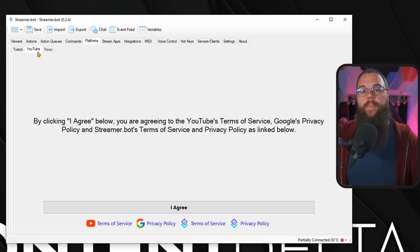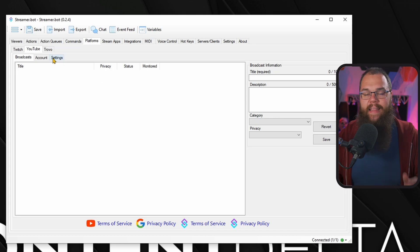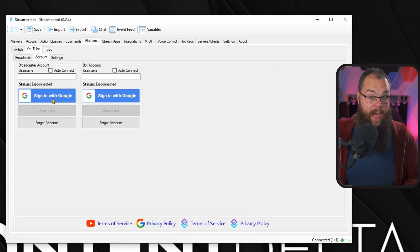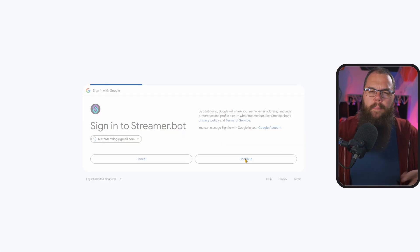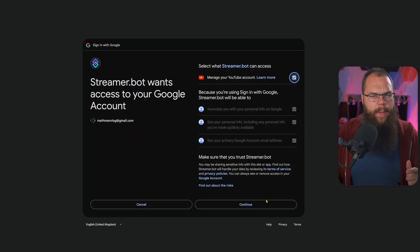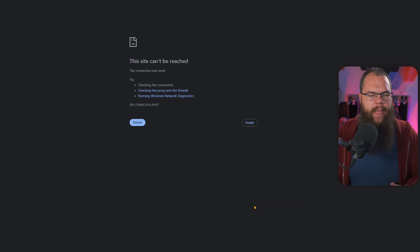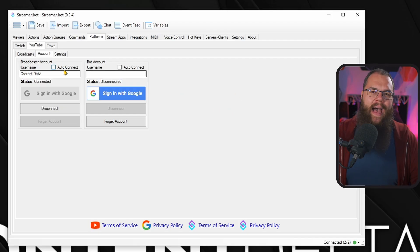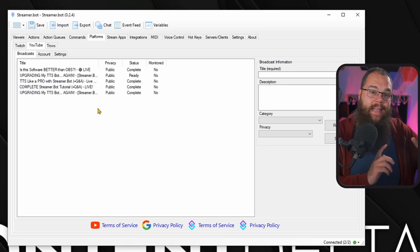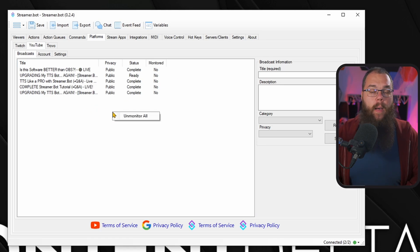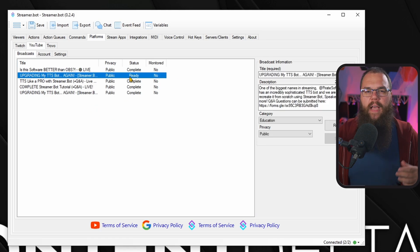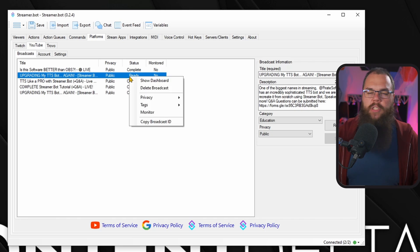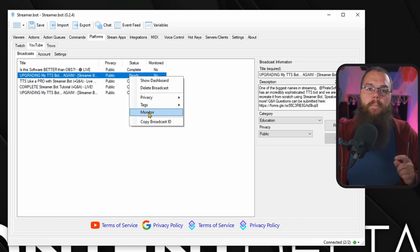Then for YouTube, go into the YouTube tab and connect that account as well. When you're logging in, make sure to tick the box in the pop-up before continuing or it will fail to connect. Then whenever you make a stream on YouTube, it will be added to the list right here. When you go live, it should automatically become a monitored stream. However, if that doesn't work or something bugs out, just right-click the stream and set it to monitored.